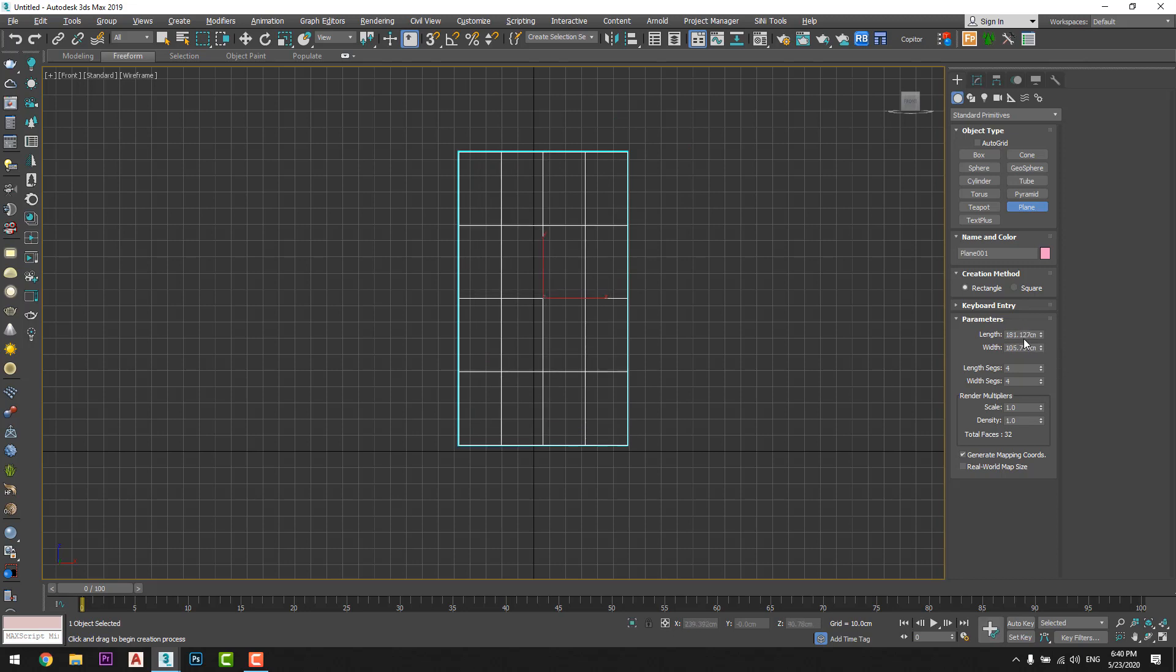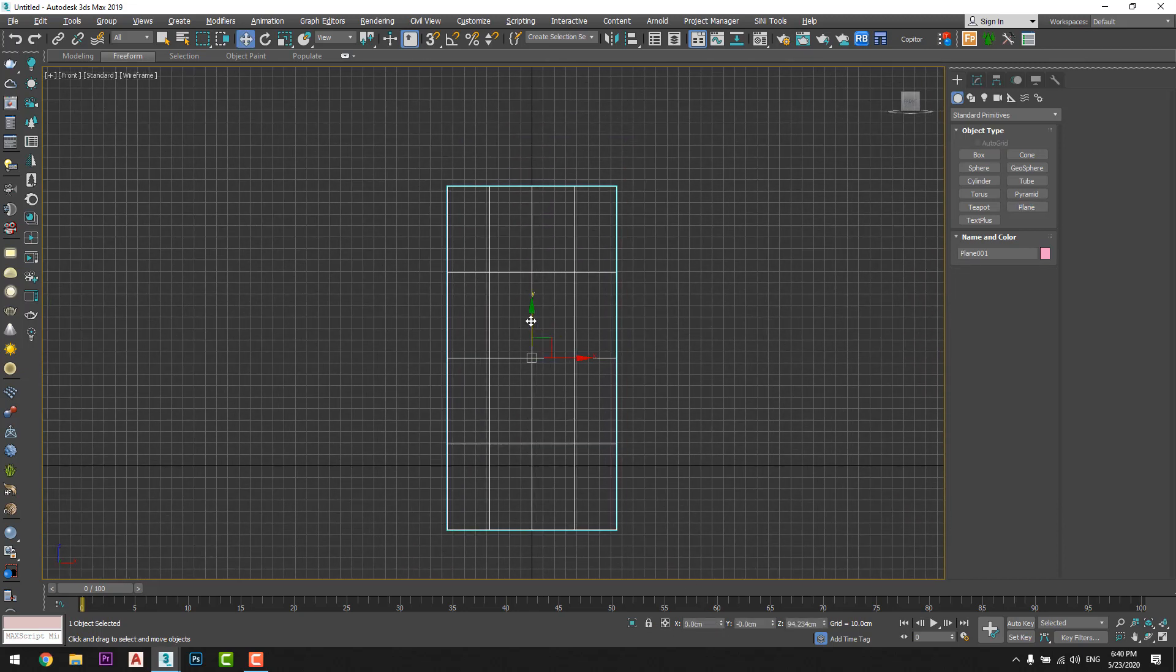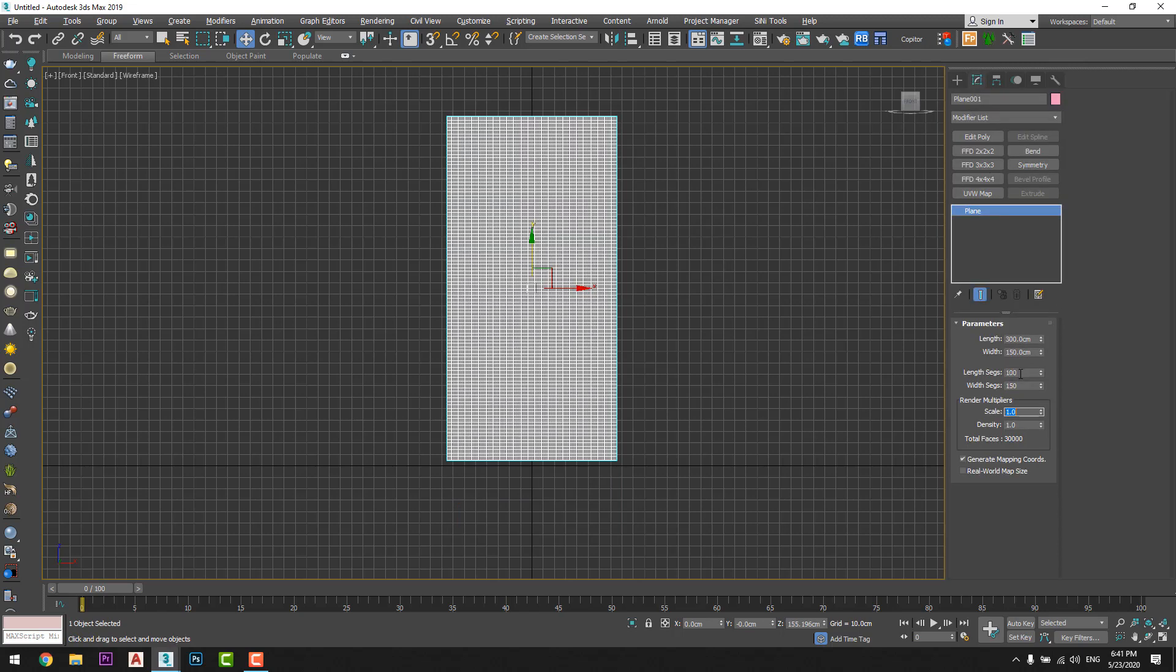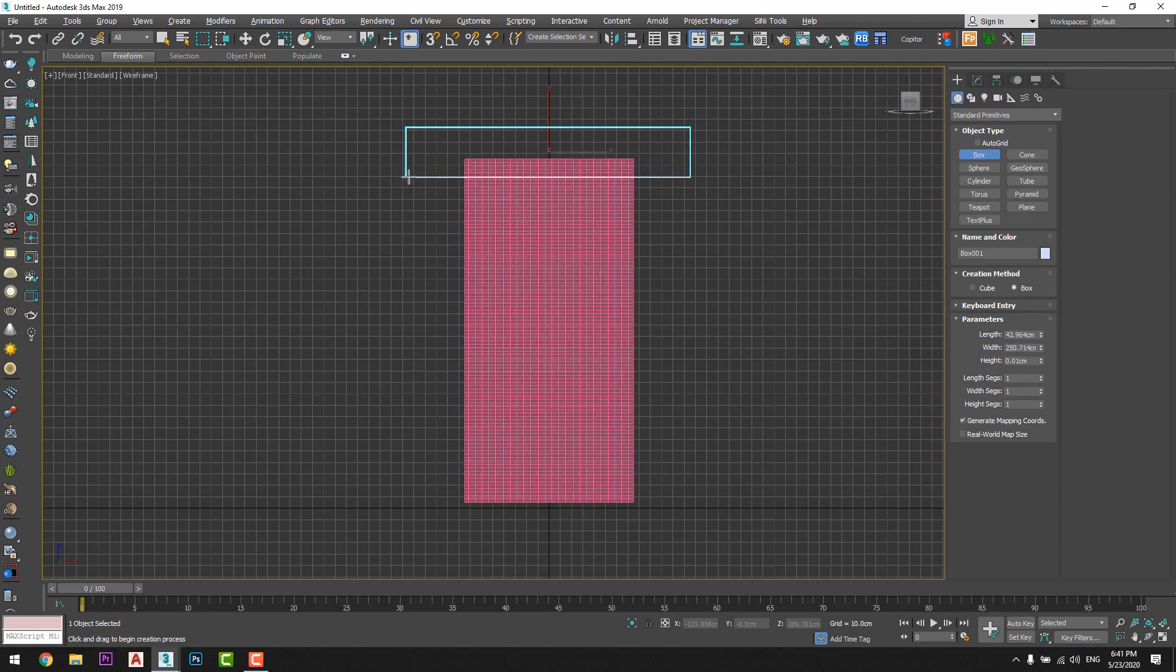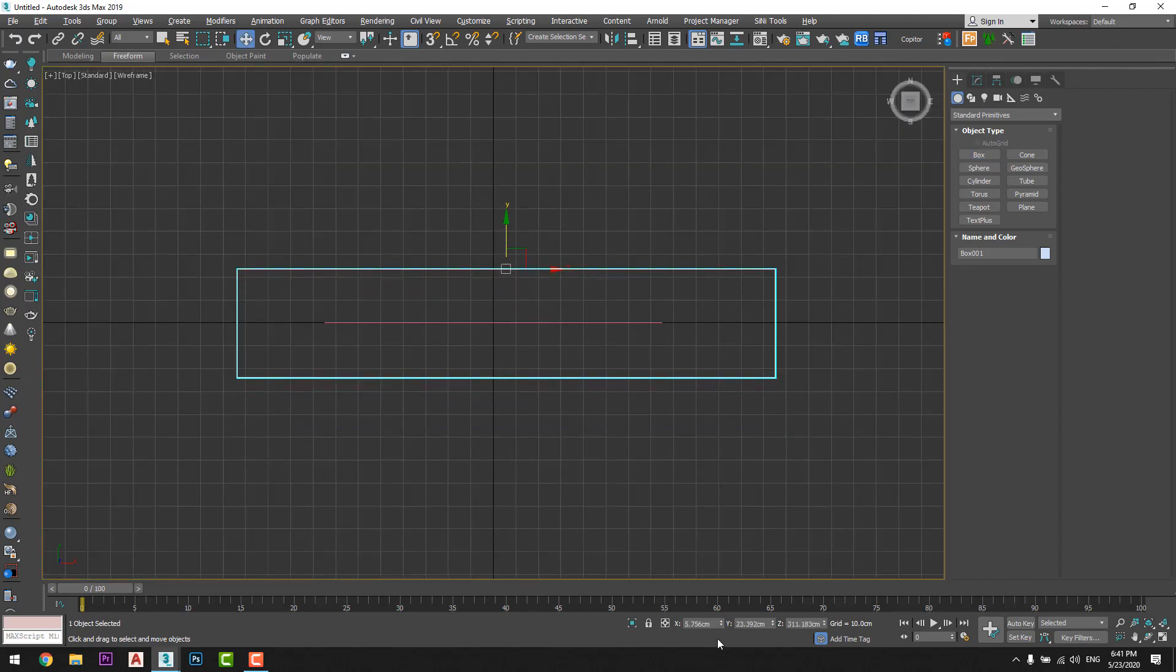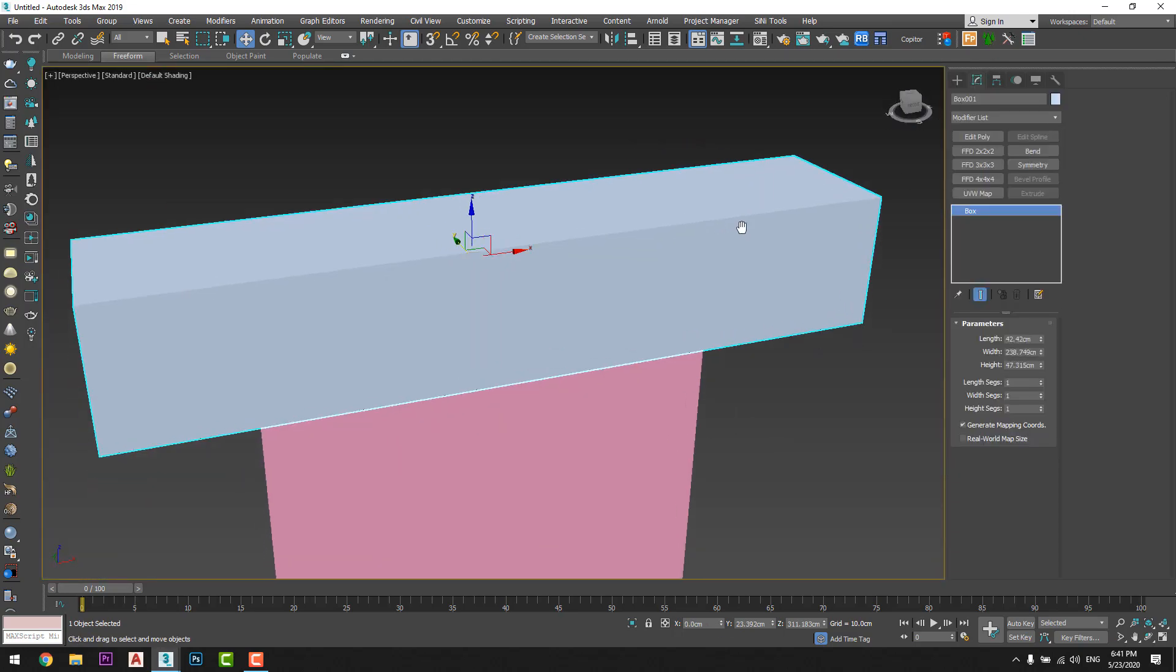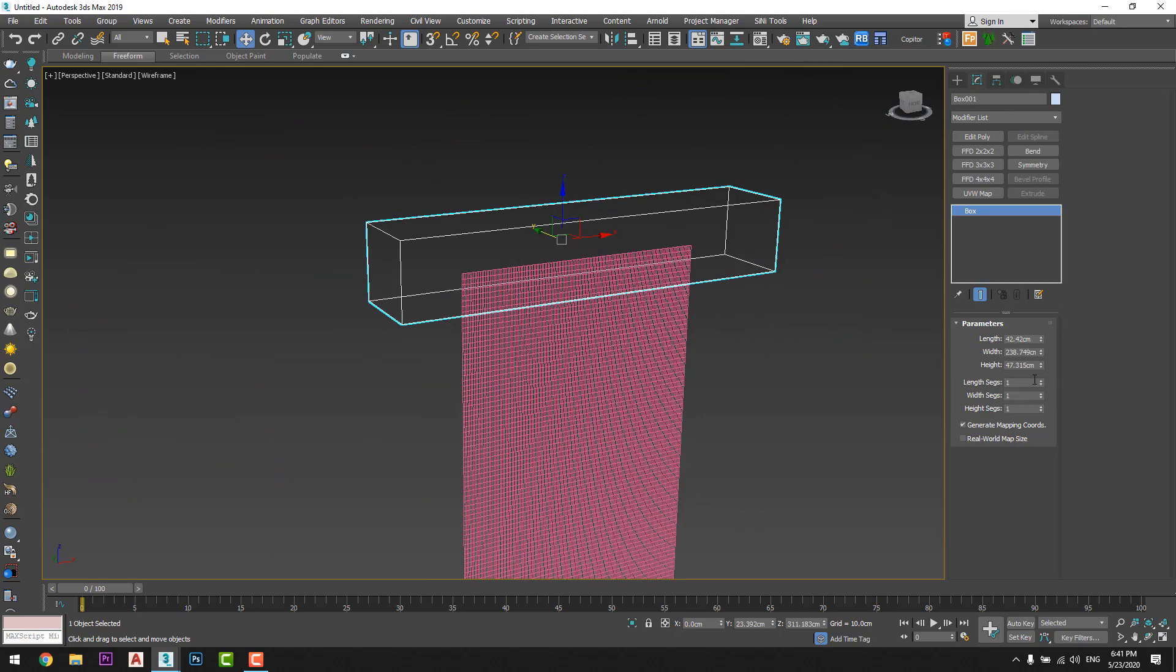And I will give it let's say three meters by 150 just like that. Okay and I will increase the segments let's say 100, 150, and I will draw an extra box for here. Okay let's add some segments for it also, let's say 20 by 20.